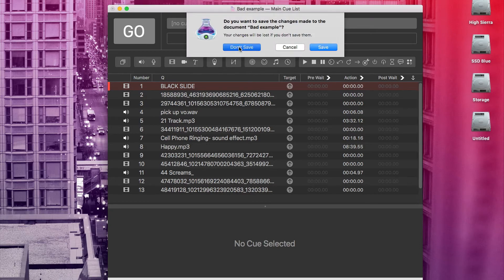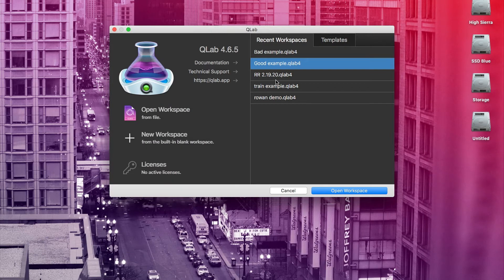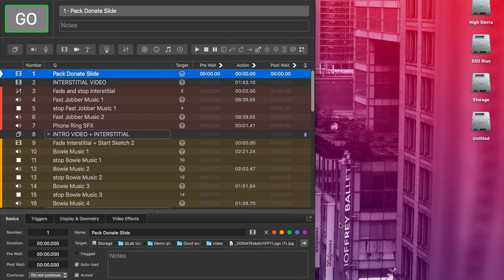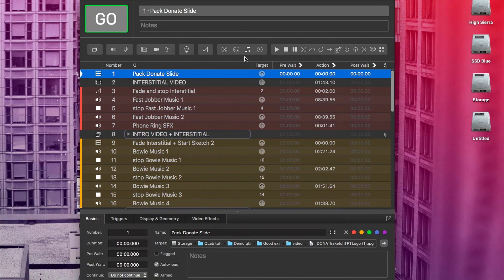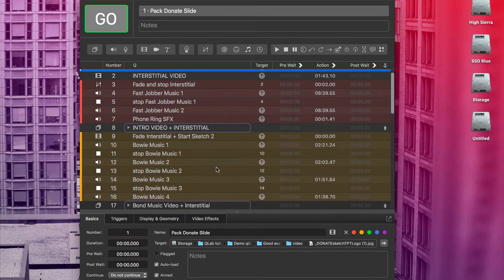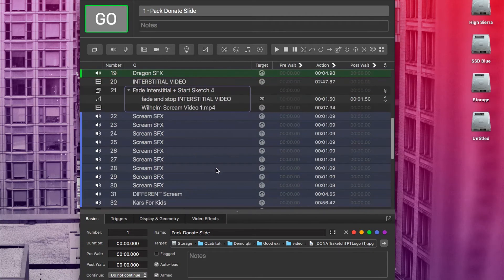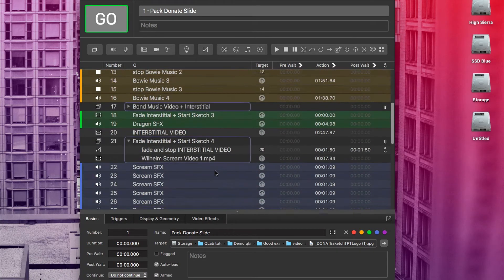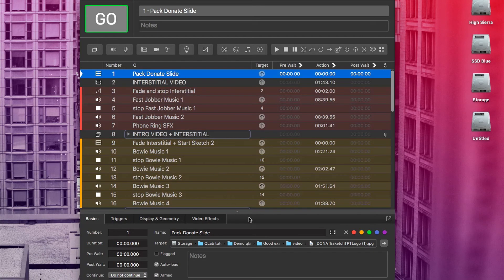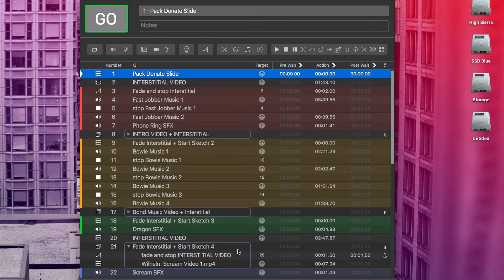Now let's look at a good example. I'm going to close out of that, open up this new example, and that is much better. As you can see, all the cues in an individual sketch are one color with transition cues being no color. You don't have to make your shows that way, but that is what works best for me. Our cue numbers are all whole numbers.